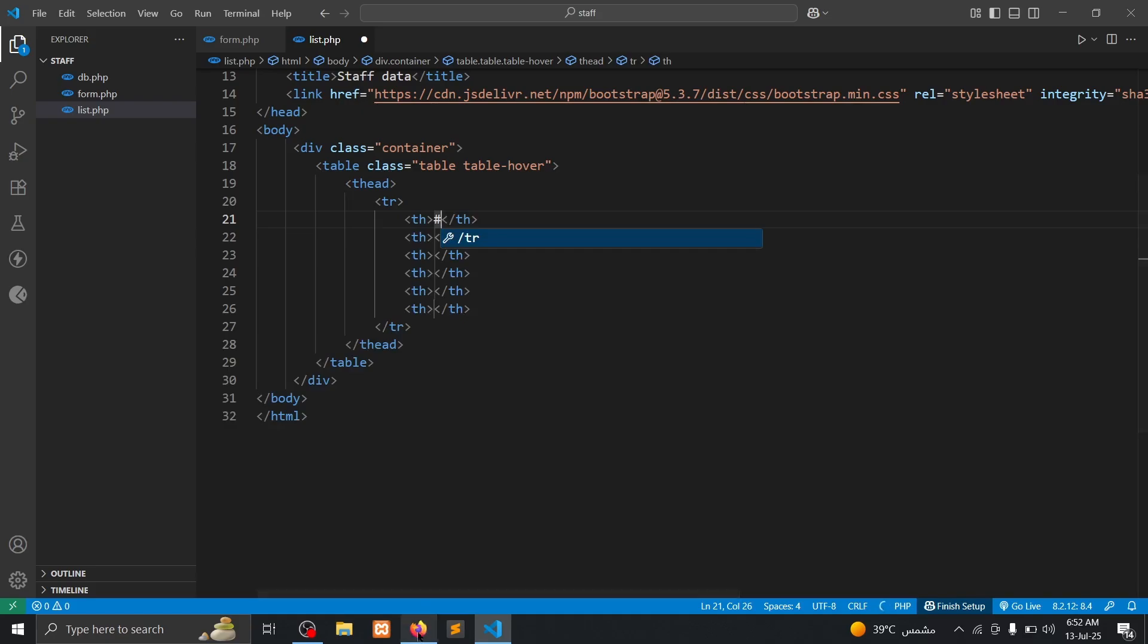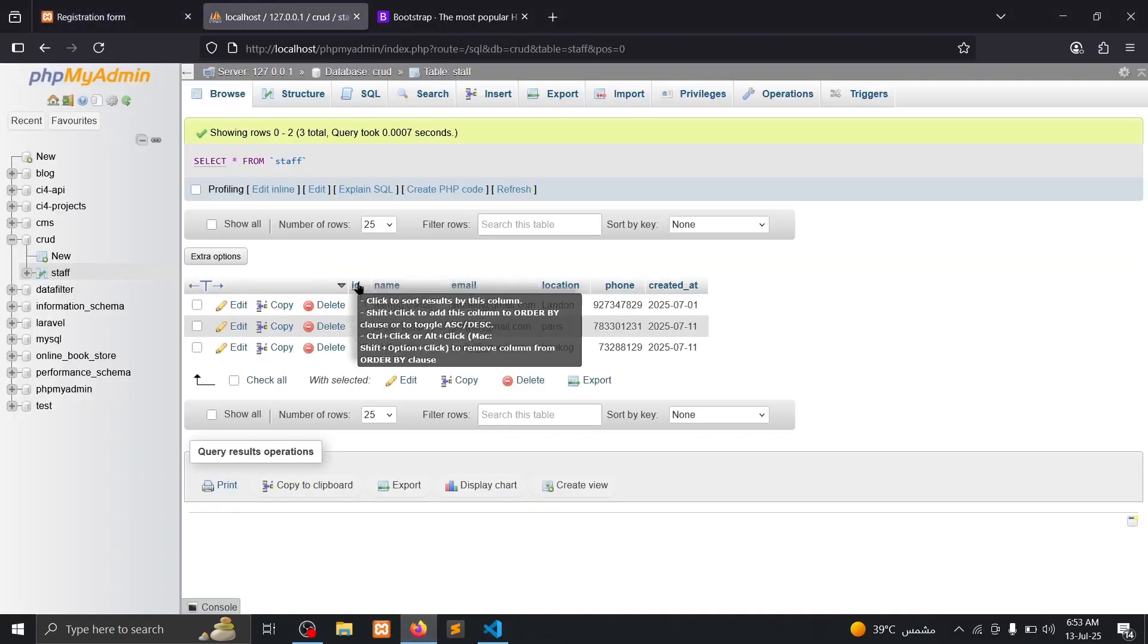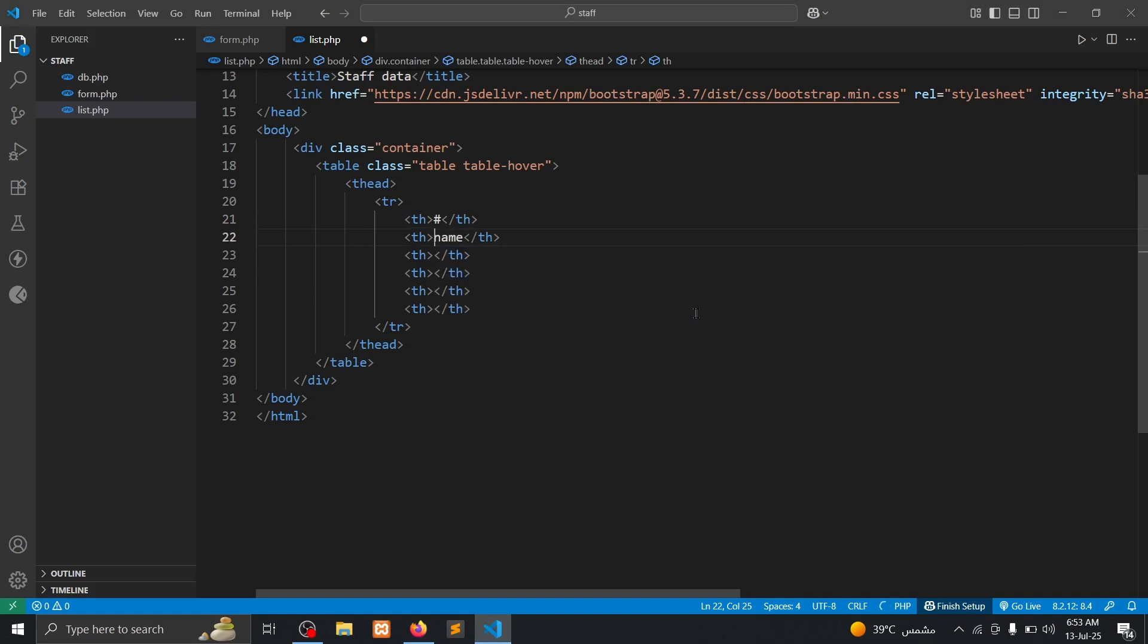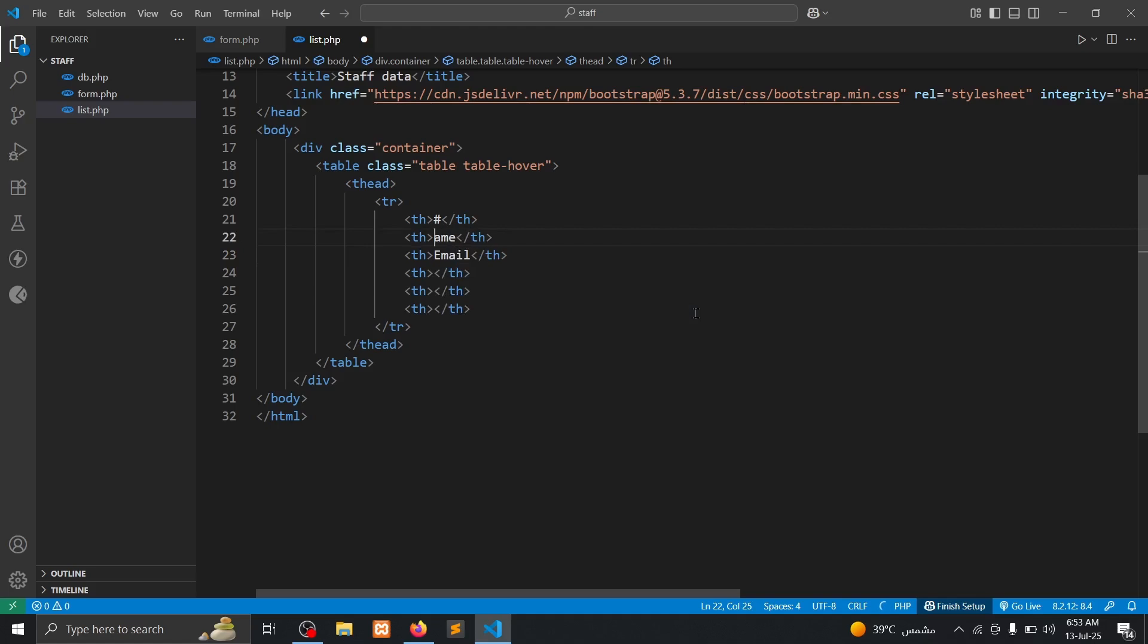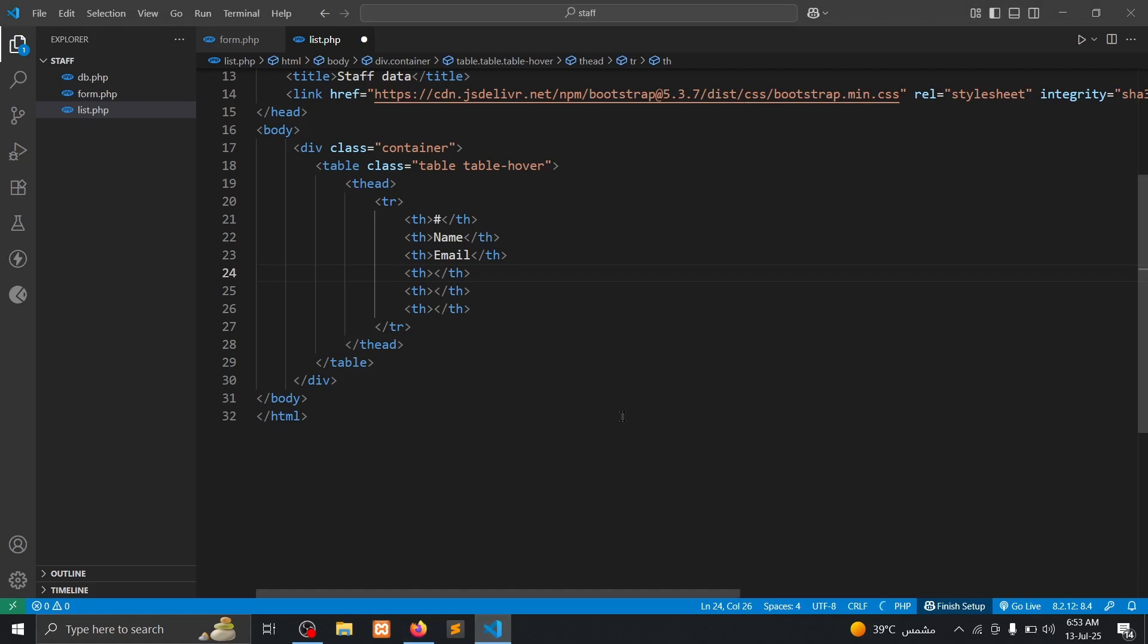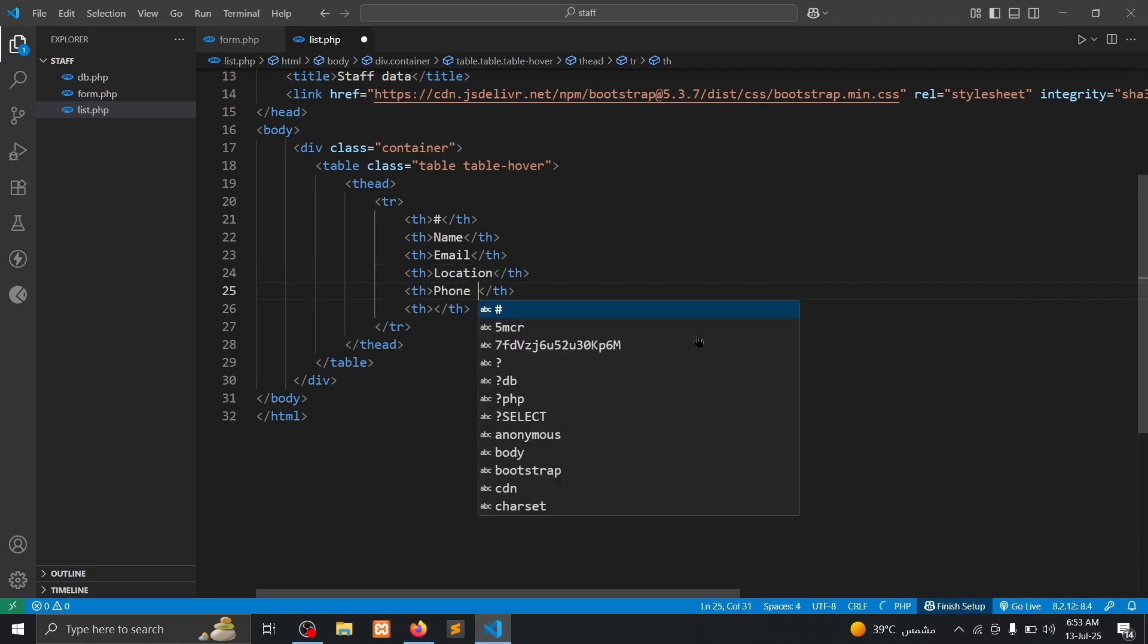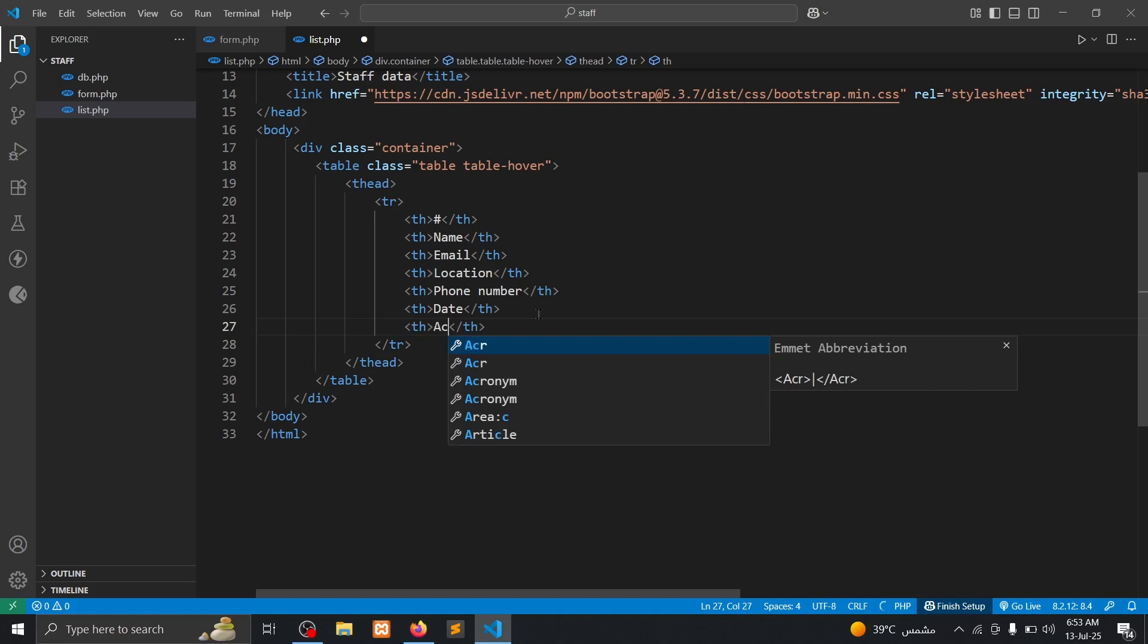Address, it's ID. Our database column is this ID, name, email. ID, name, email, location, phone number, location and phone number. We will need a date that created this stuff. But the last actions, actions will be buttons, edit button and delete button.